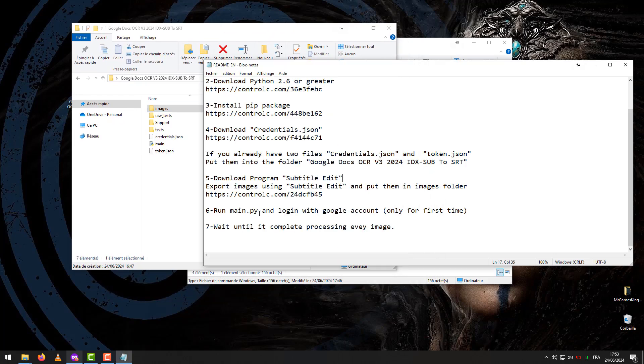Step 6 – Run Main.py and log in with Google Account only for first time, if you don't have a file token JSON.